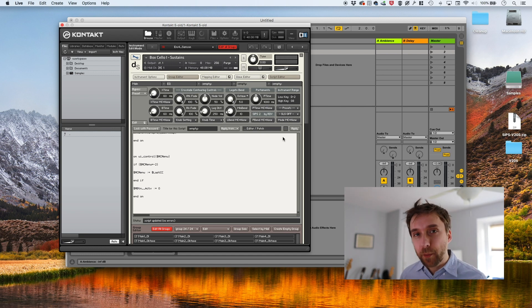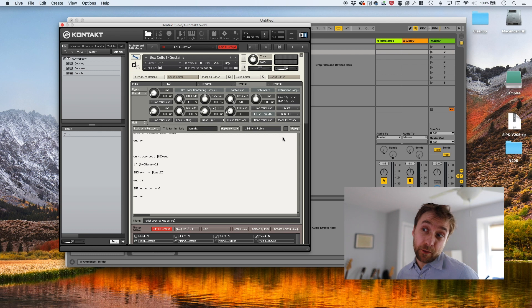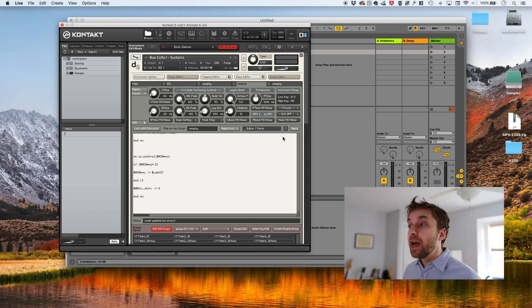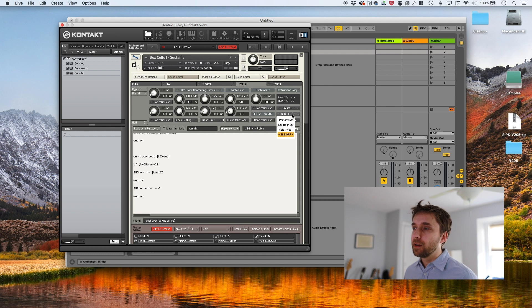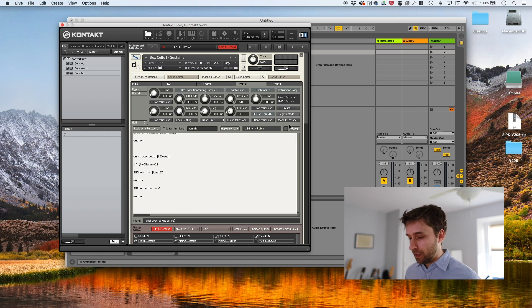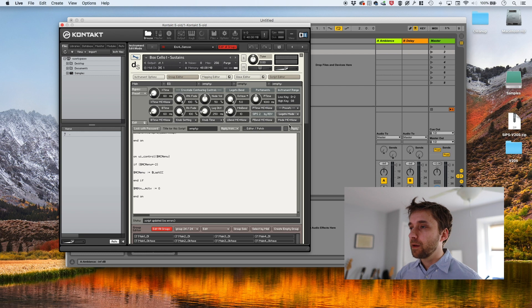We're not going to worry too much about most of these settings. I don't know what most of them do. I haven't had a lot of time to dig into it. I do know that to turn the script on, you click here and you just switch it to legato. And already we're going to hear what it sounds like.